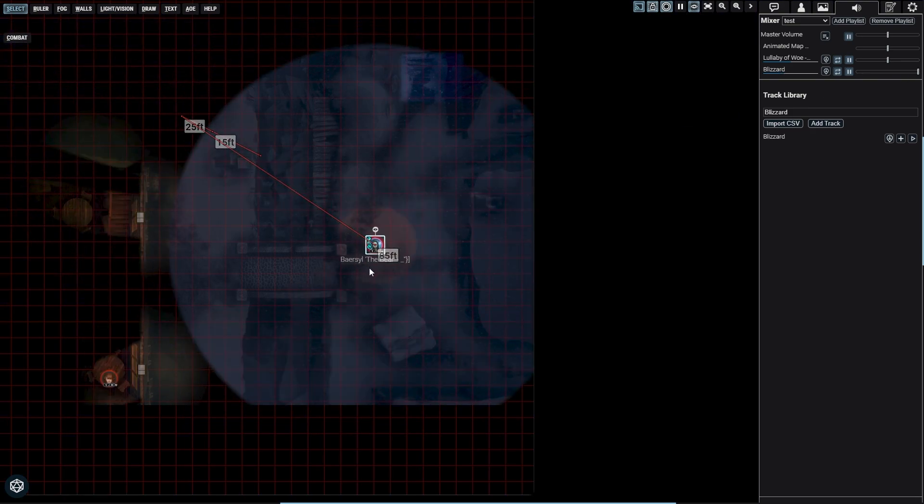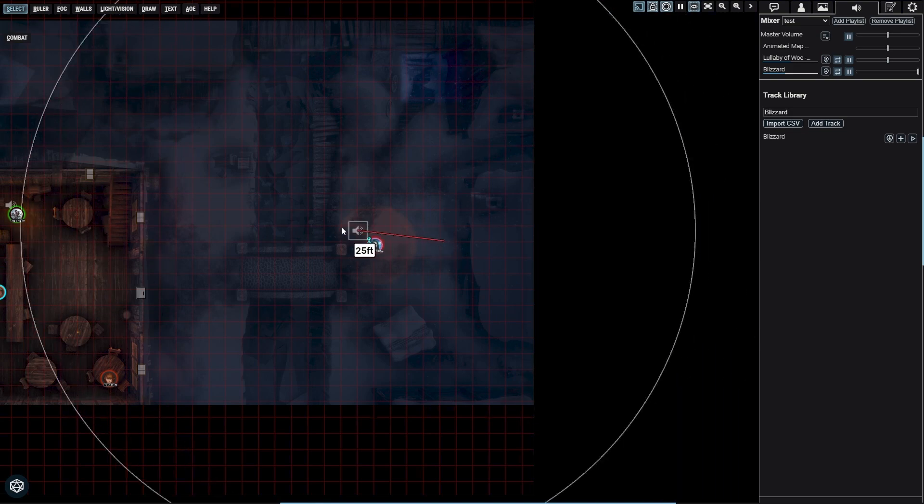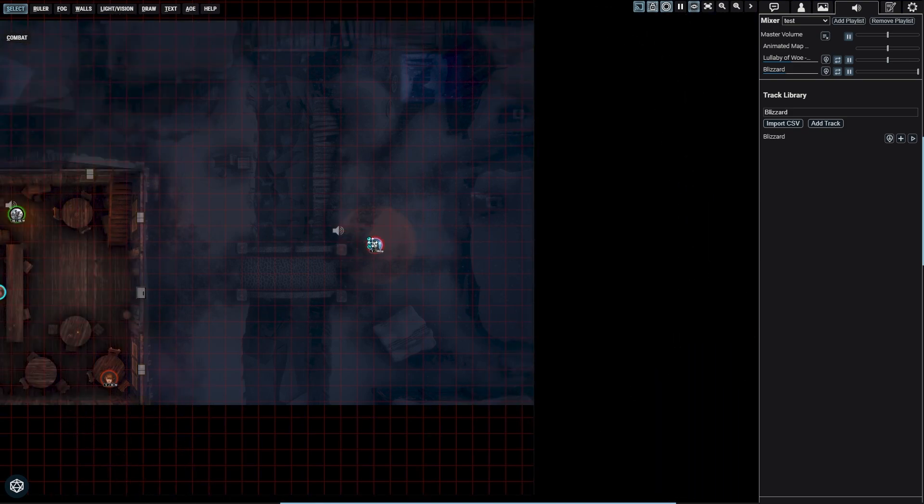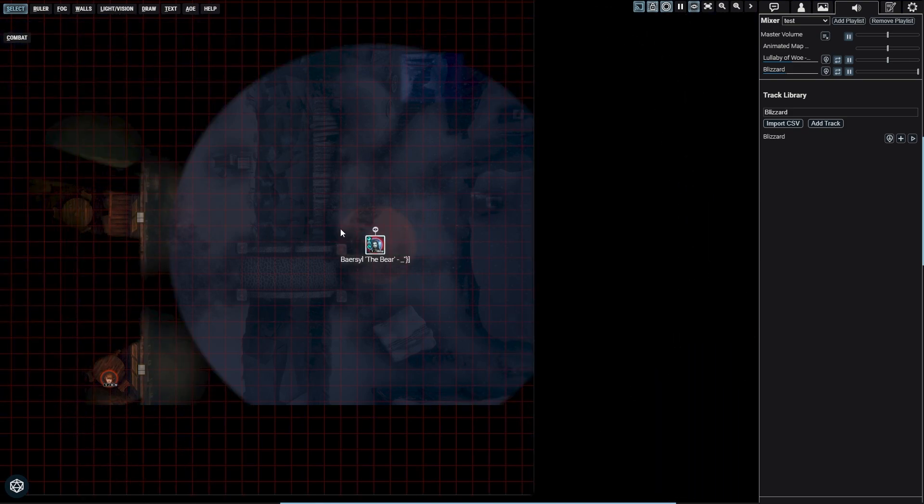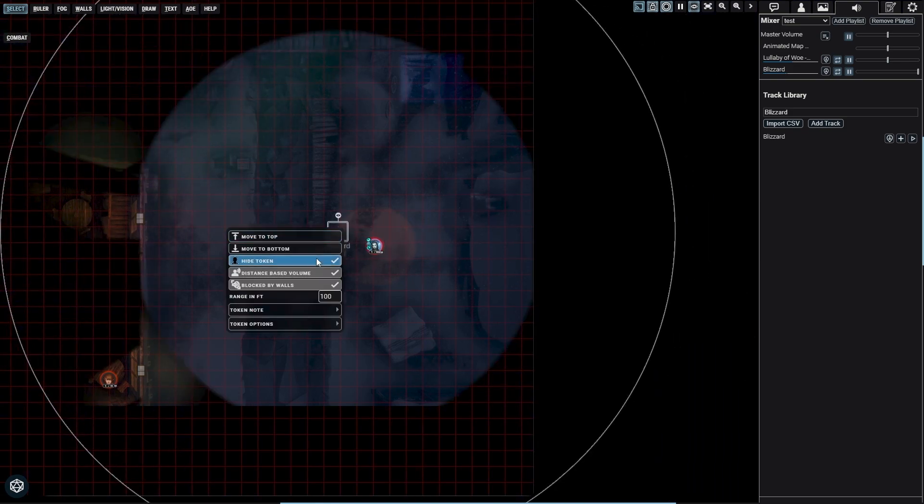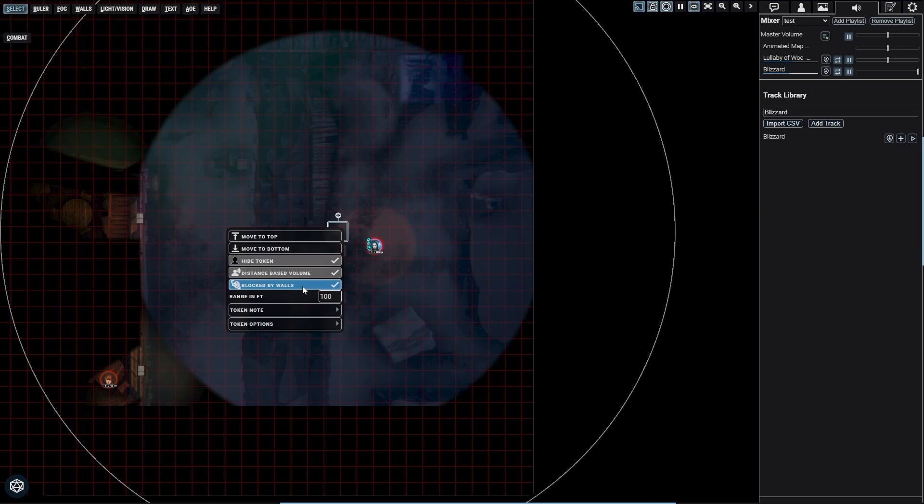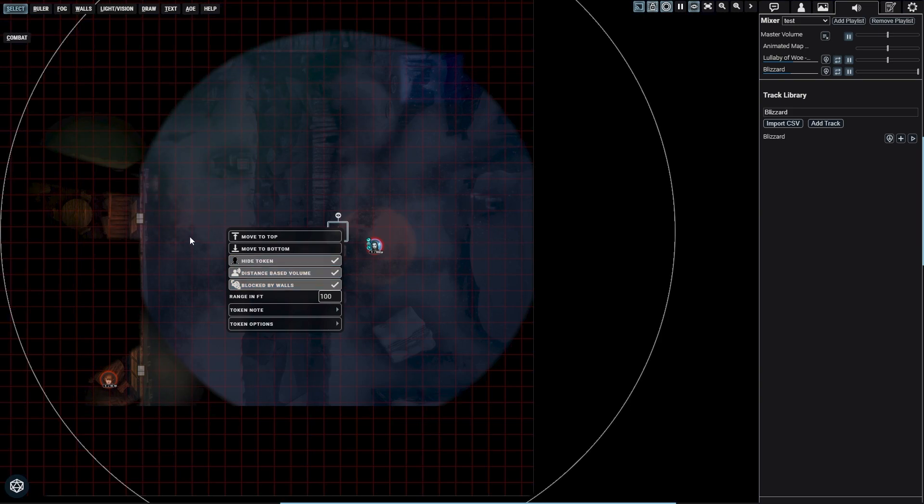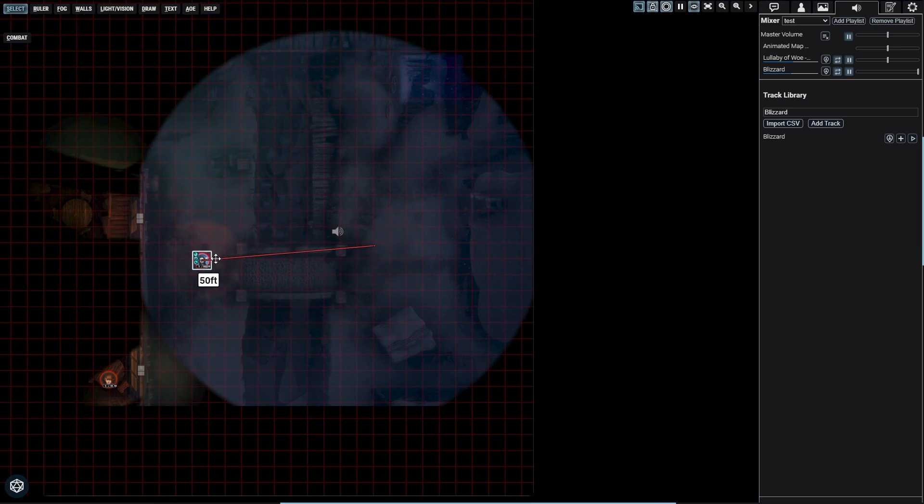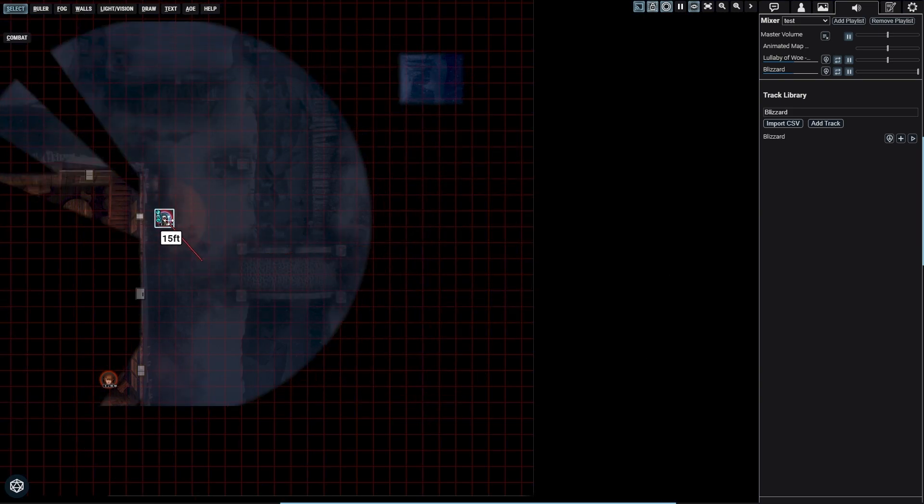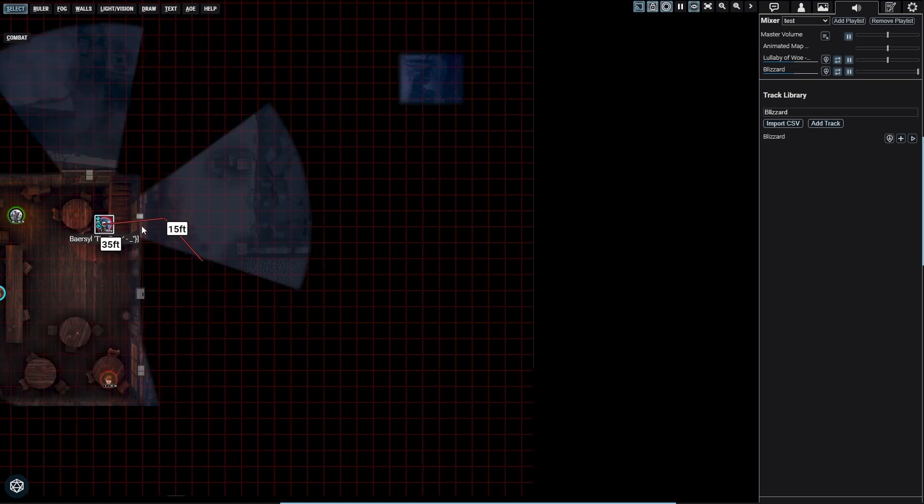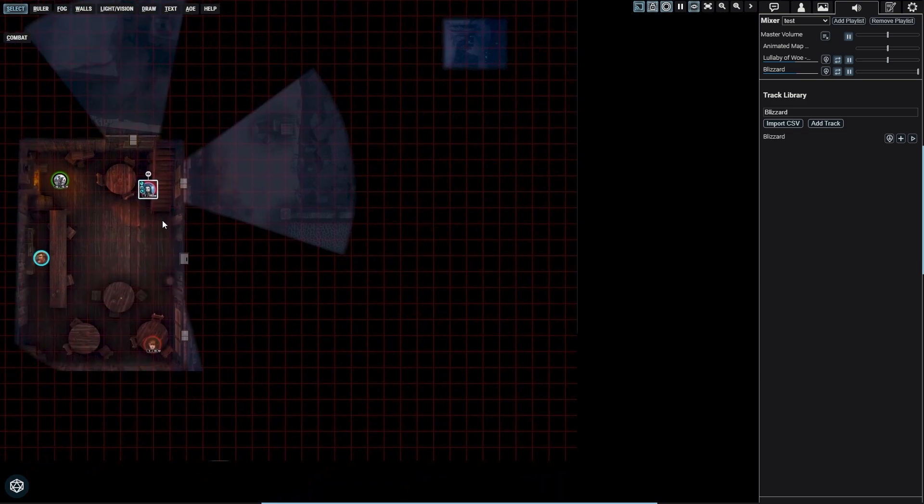And then blocked by walls - this option makes it so the audio token needs a direct line of sight without walls in order to play for a given player or token. Otherwise it will play anywhere in its radius. Doors and windows must be open in order for the sound to pass through them.